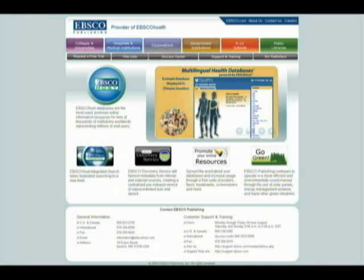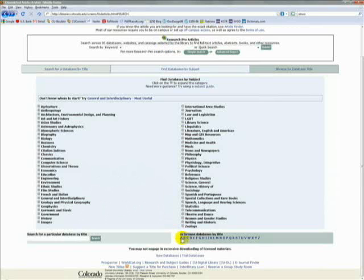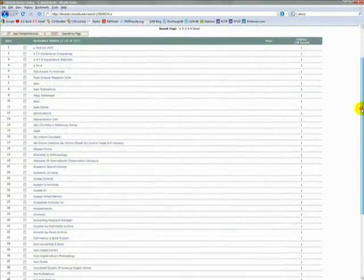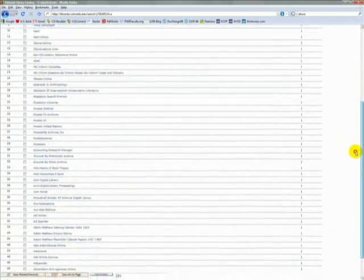Those subscribers include colleges, hospitals, or businesses. CU subscribes to the EBSCOhost databases, so one of the things your tuition money pays for is access to all these online articles. In fact, CU subscribes to hundreds of databases, and your success in finding research is going to be directly correlated with your success in choosing the right database.